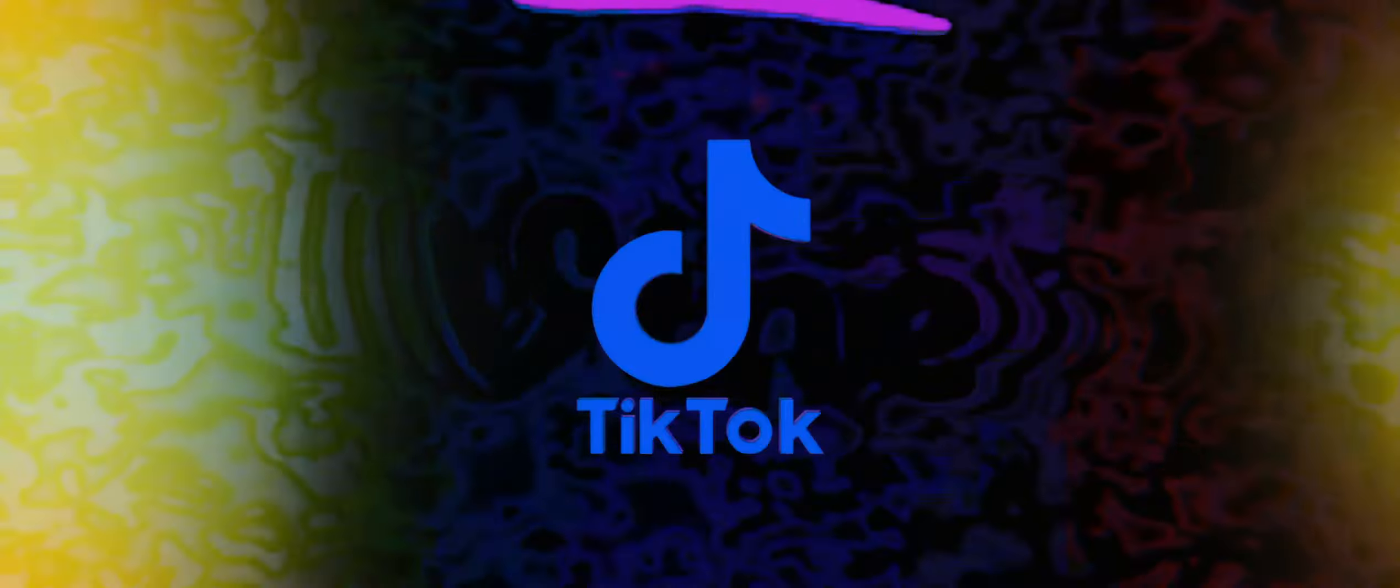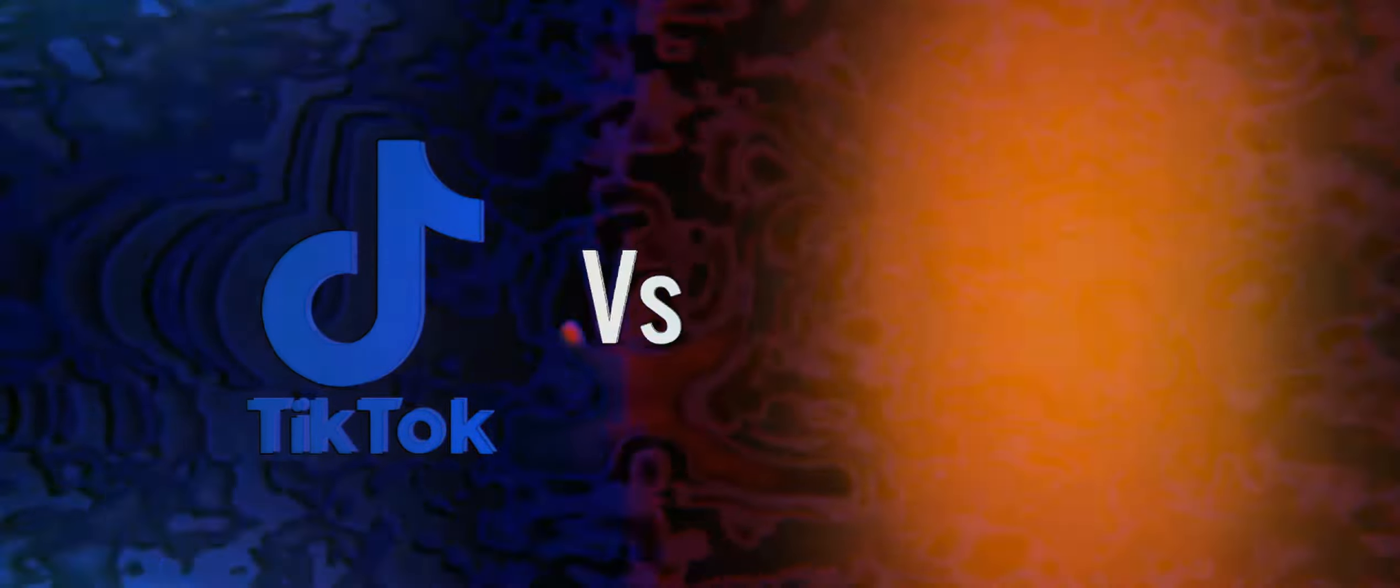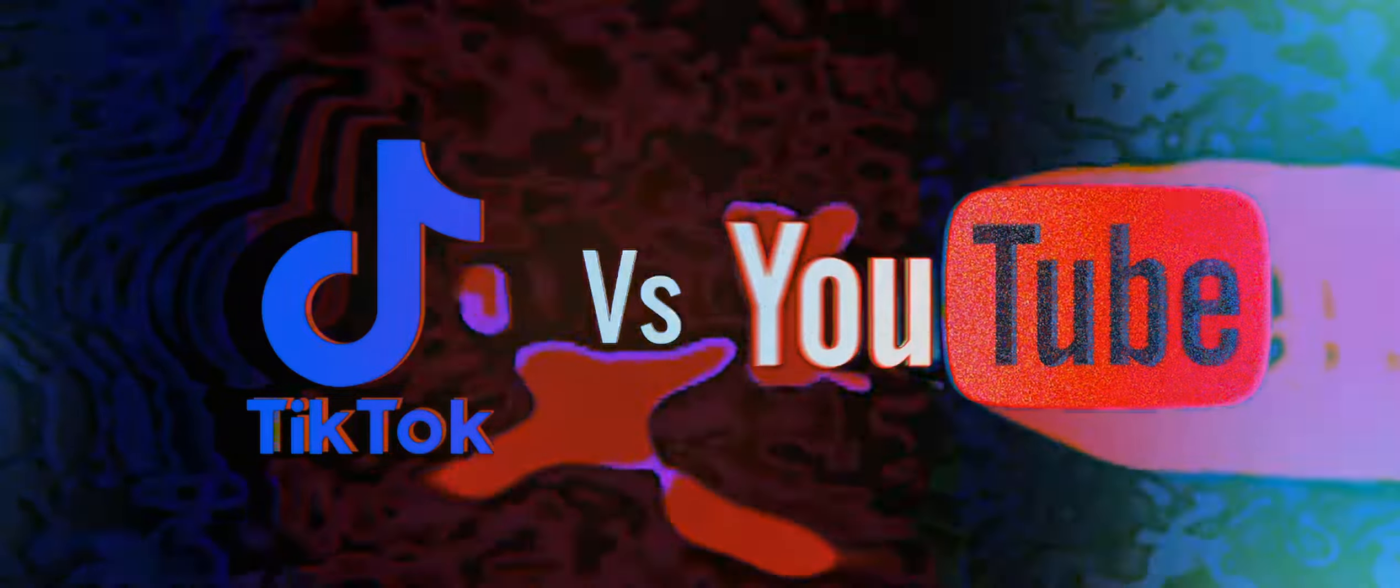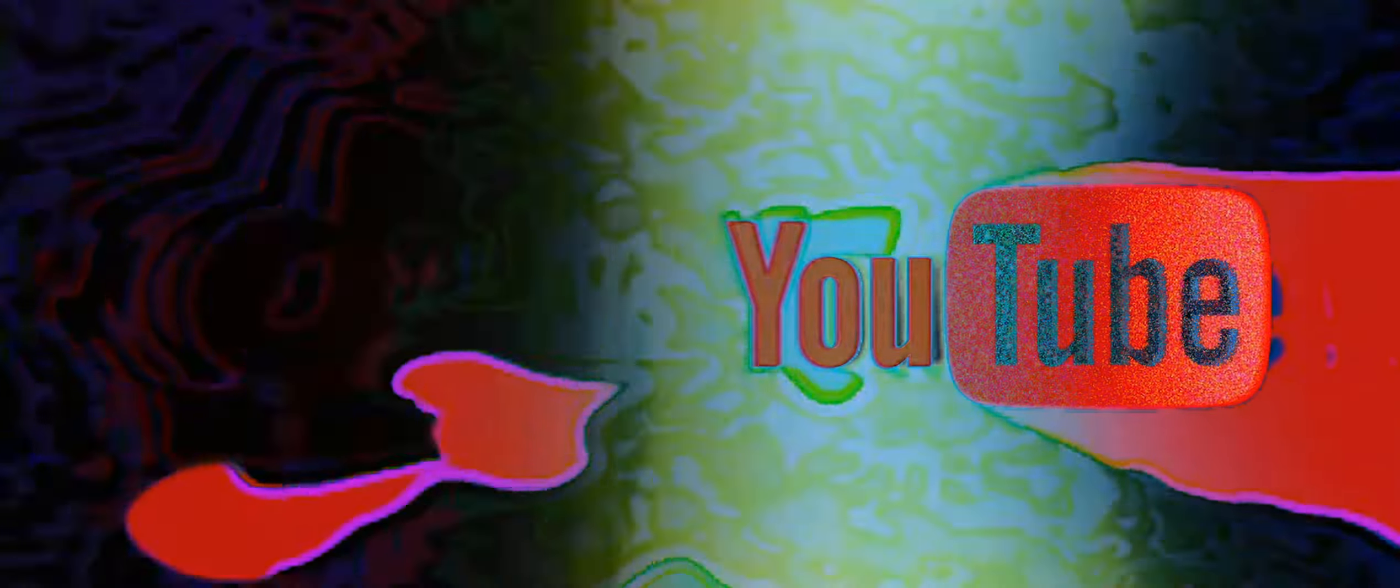While some may have seen the popularity of the Vine app as a strong indication of this, it wasn't until apps like TikTok absolutely exploded in popularity that YouTube had any cause to put up some kind of competition. These days, it's not just YouTube that has some kind of short form content function, it's almost every social app you can think of.